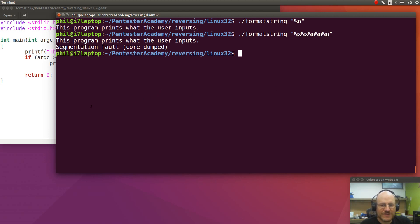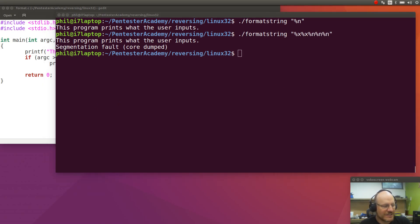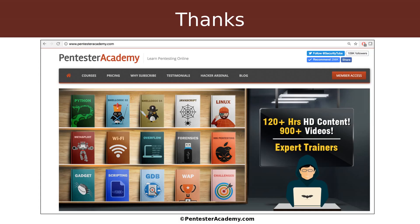That's our introduction to format string errors. Now, as always, as a reminder, this video is one in a series of videos and courses that we have here at Pentester Academy, your source for all things InfoSec. And I hope to see you in this course or another course soon. See you then.